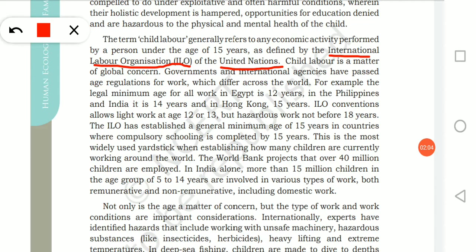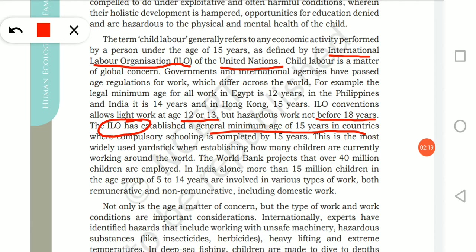ILO conventions allow light work at the age of 12 or 13, but hazardous work is not permitted before 18 years. ILO states a general minimum age of 15 years in countries where compulsory schooling is completed by 15. In India, the age group of 5 to 14 are involved in various works.